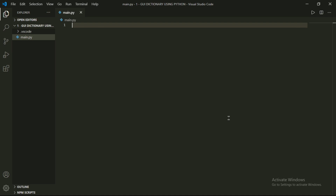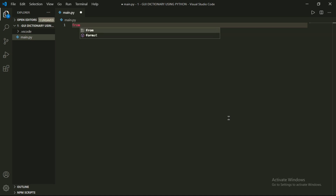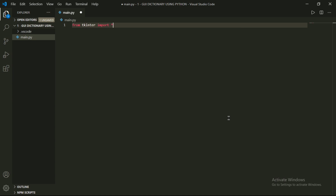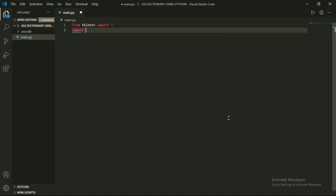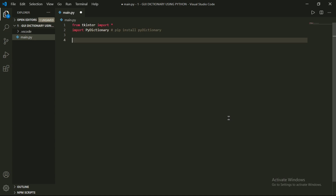The second module is PyDictionary. PyDictionary helps us to find meanings of specific words entered by the user. We have to install this module in our terminal by writing pip install PyDictionary. After importing this module, I will add a comment here: to install PyDictionary.